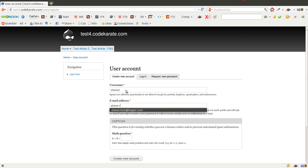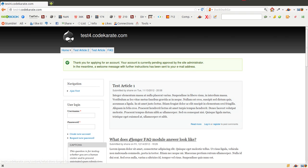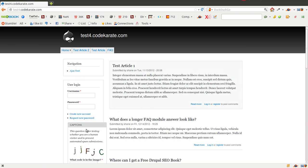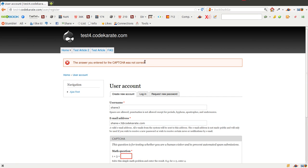I'll go ahead and just put in an email, solve the math question, and I'll be on my way. As you can see, that worked. I'll go back to creating a new account and try one with a math question that doesn't work, just so we can see the message that comes up. So if I put in a wrong answer, it's going to tell me the answer I entered for the CAPTCHA was not correct. So that's pretty simple.